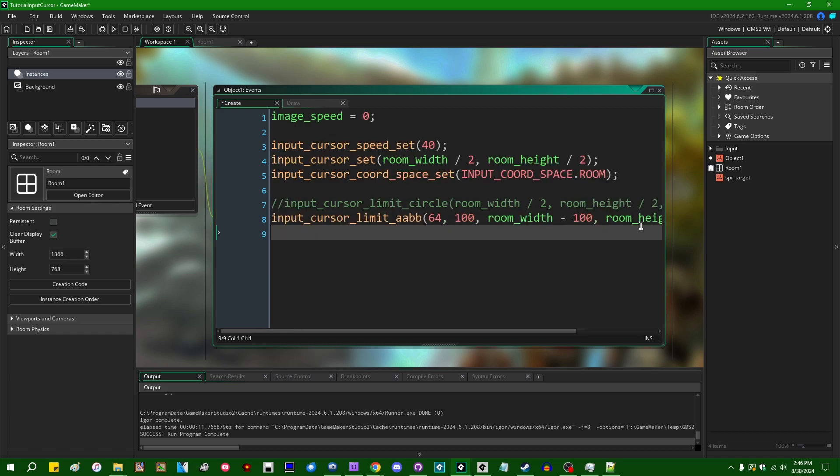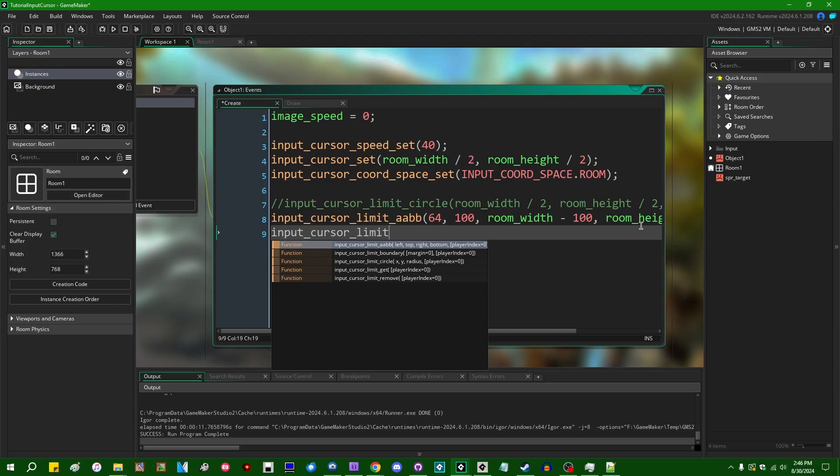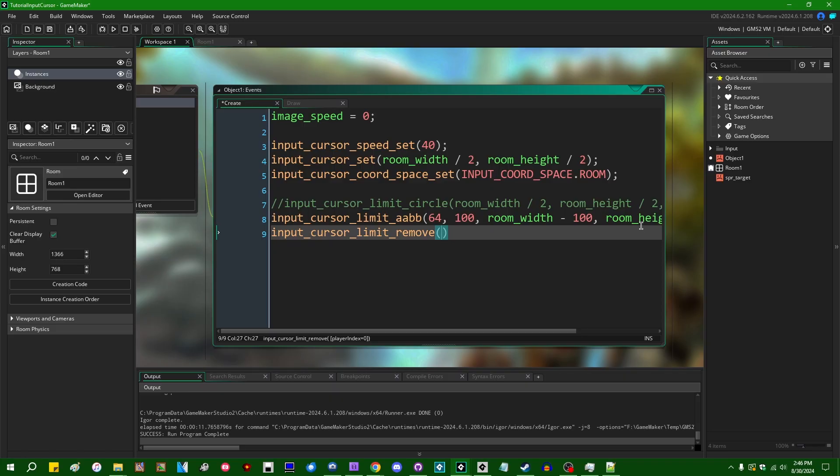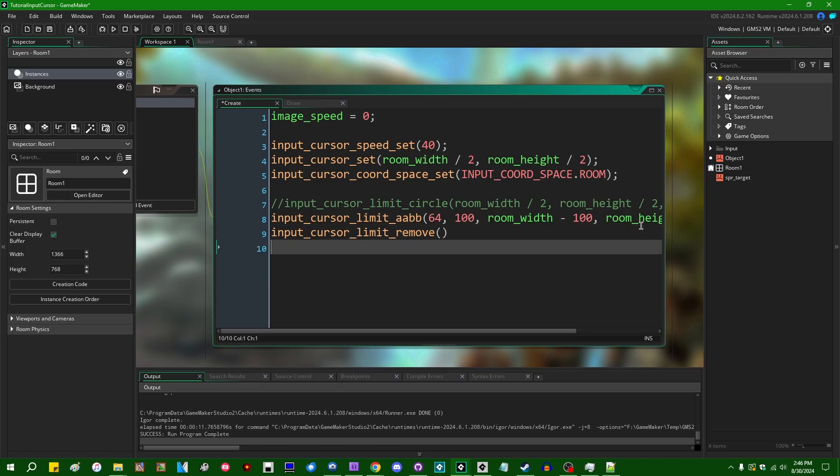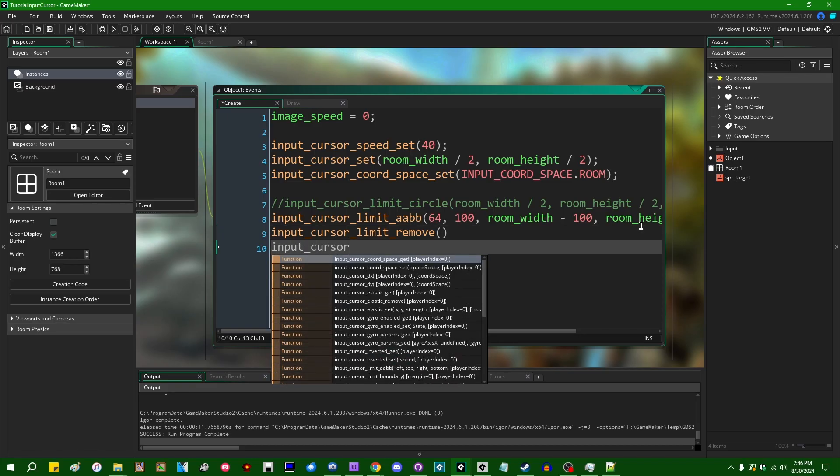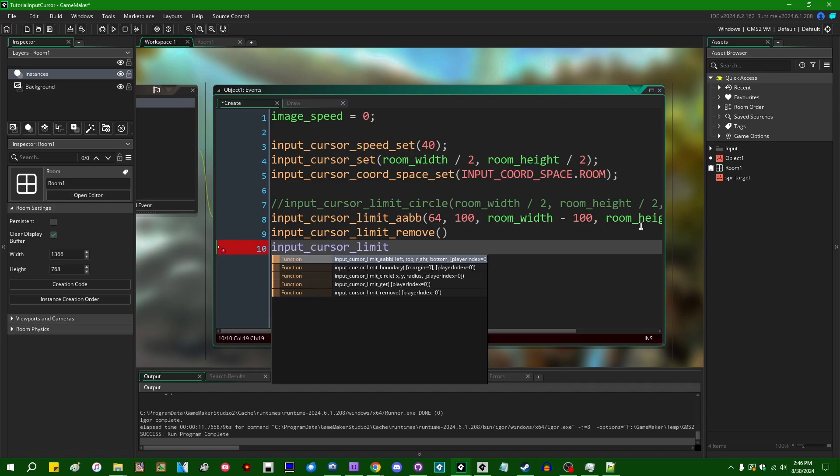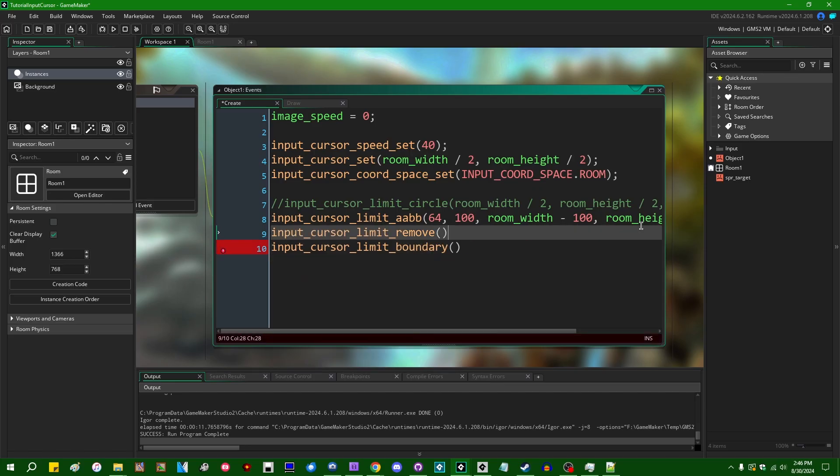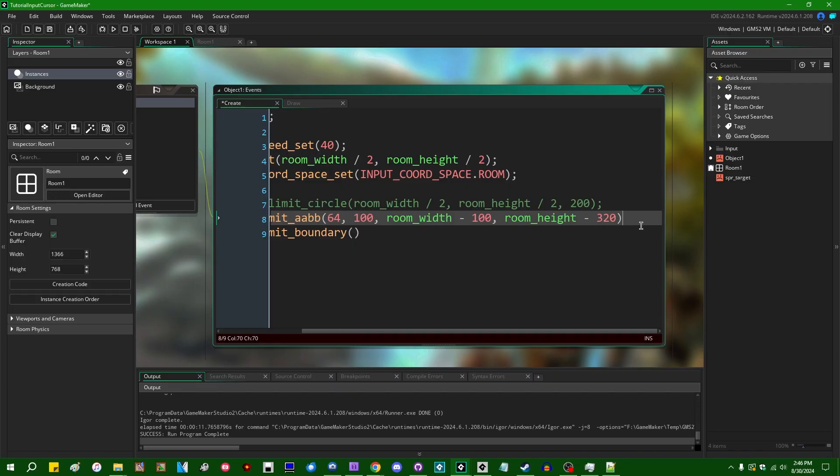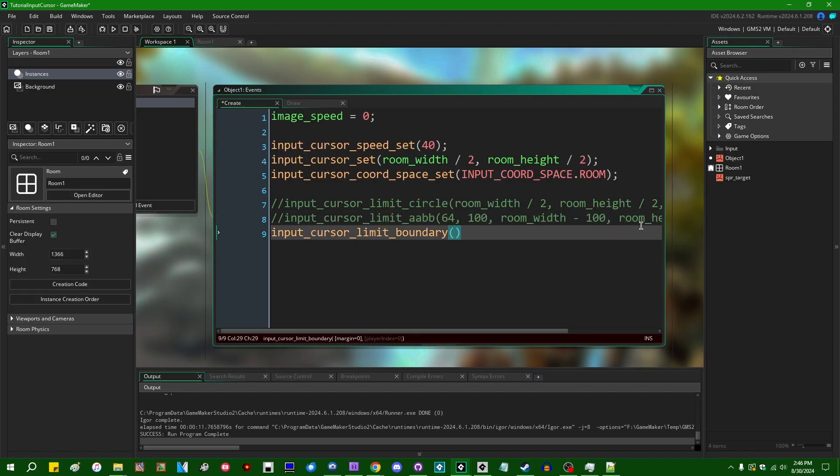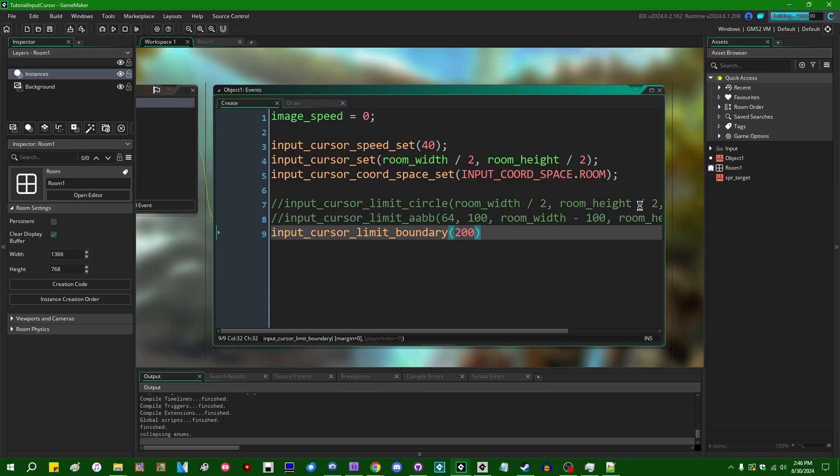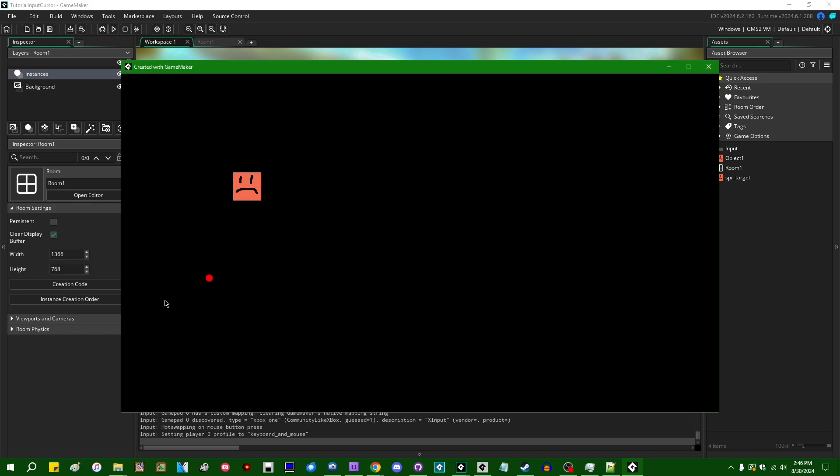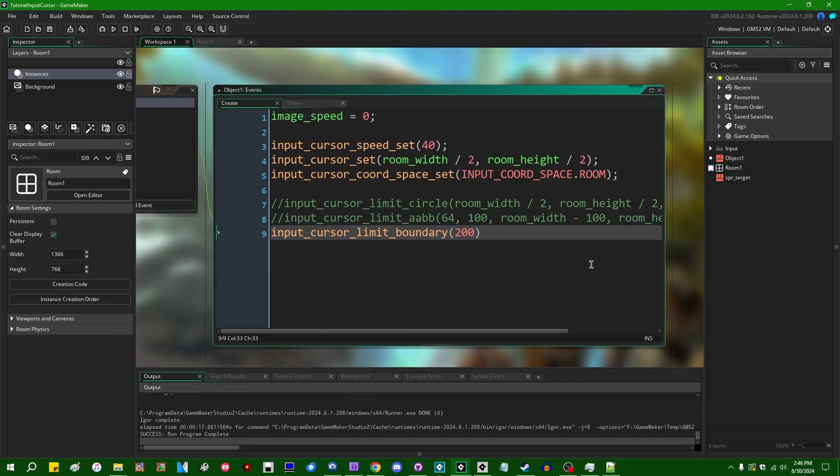If you had a limit set and you want to remove it, input_cursor_limit_remove is your friend. This will just unset the limit to whatever it was. There's also an input_cursor_limit_boundary function and I forget off the top of my head what this does. Does this just constrain it to the screen? If I set the margin to like 200 or so, is that going to constrain it to like a 200 pixel margin around the edge of the screen? I think that's what it does. That appears to be what it's doing. So if you ever want the cursor to be limited to just a fixed margin around the edges of the screen, you can use that. All right, that's input cursor limiting. I'm going to comment all that out.